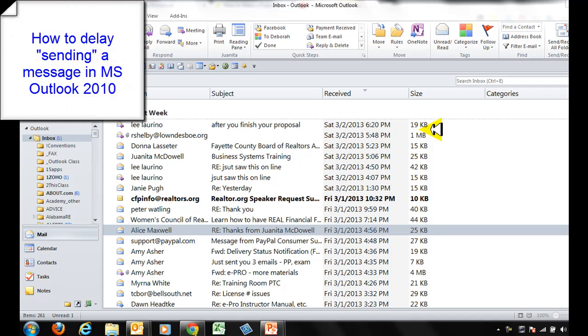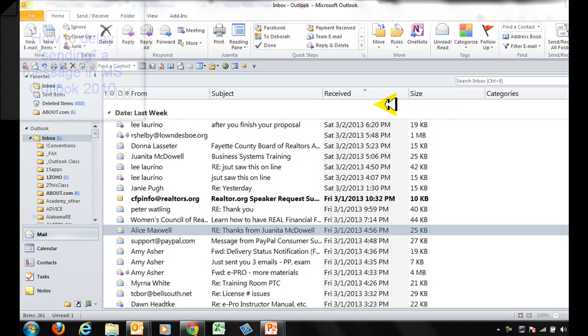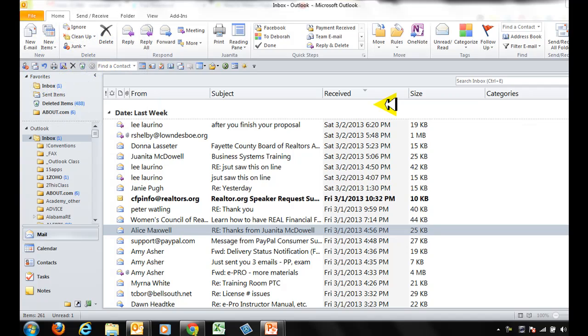What you're going to do is create a rule that says hold off a minute, give me a minute to think and if I want to change my mind then don't send it. So delay delivery by a minute. Let me show you how you would do that.